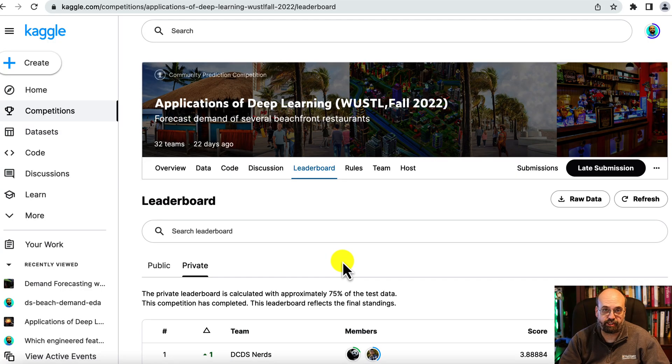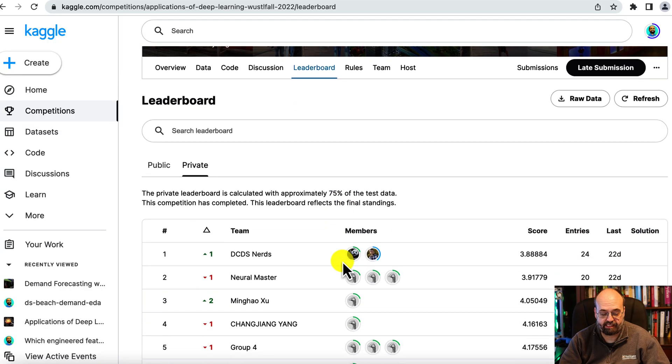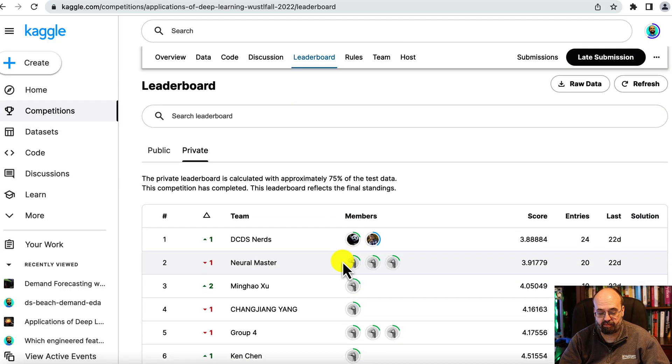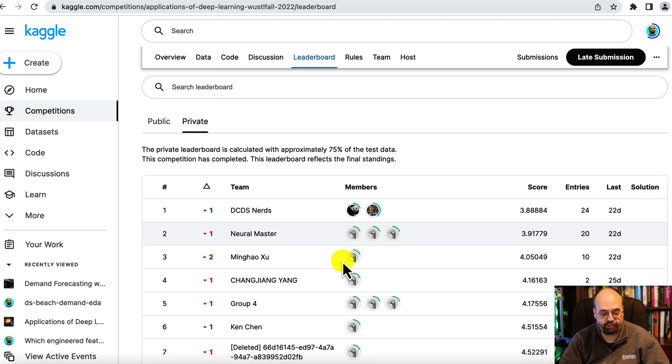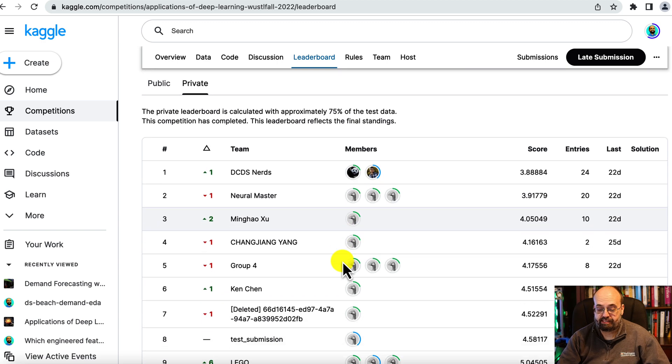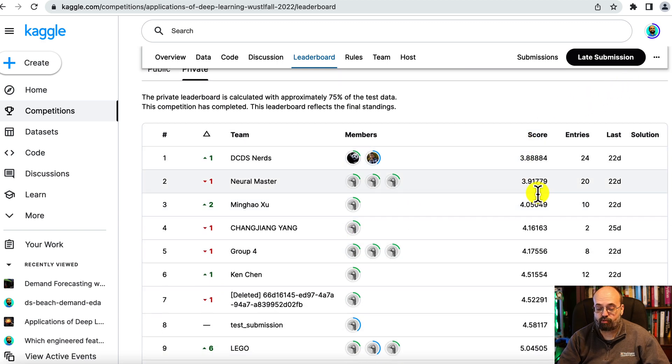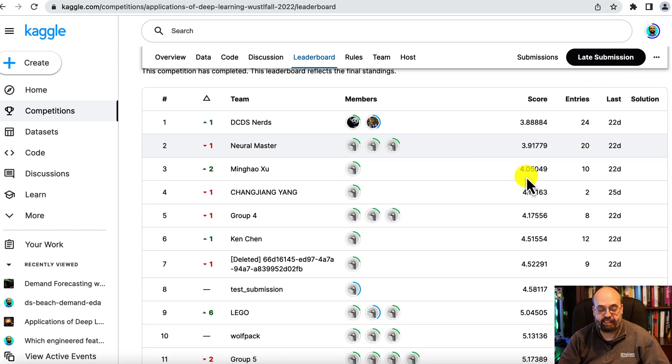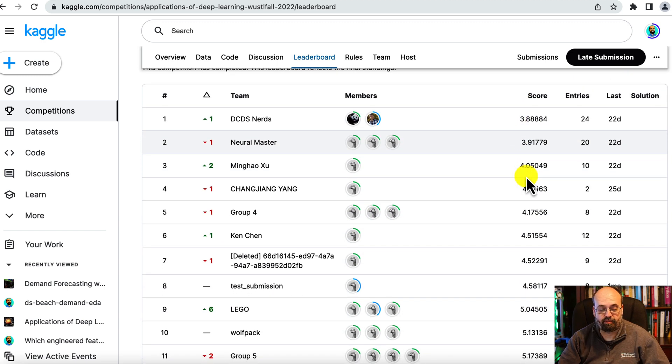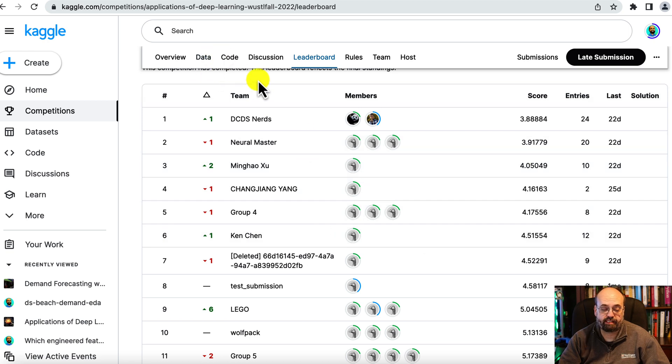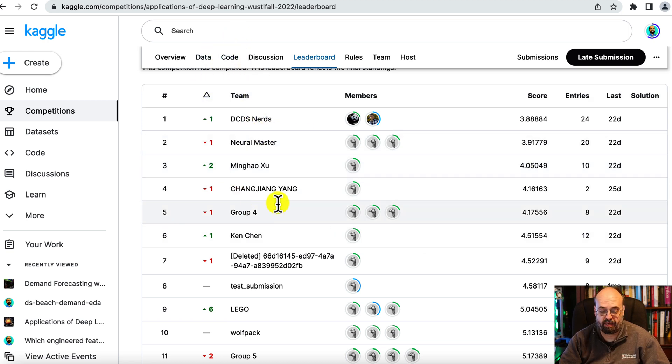I did run a Kaggle competition with this dataset and some of my students at WashU. You can see the root mean square errors that these teams were able to accomplish, and some of their code is in the code tab. I'll also put a link to the Kaggle competition that I ran.